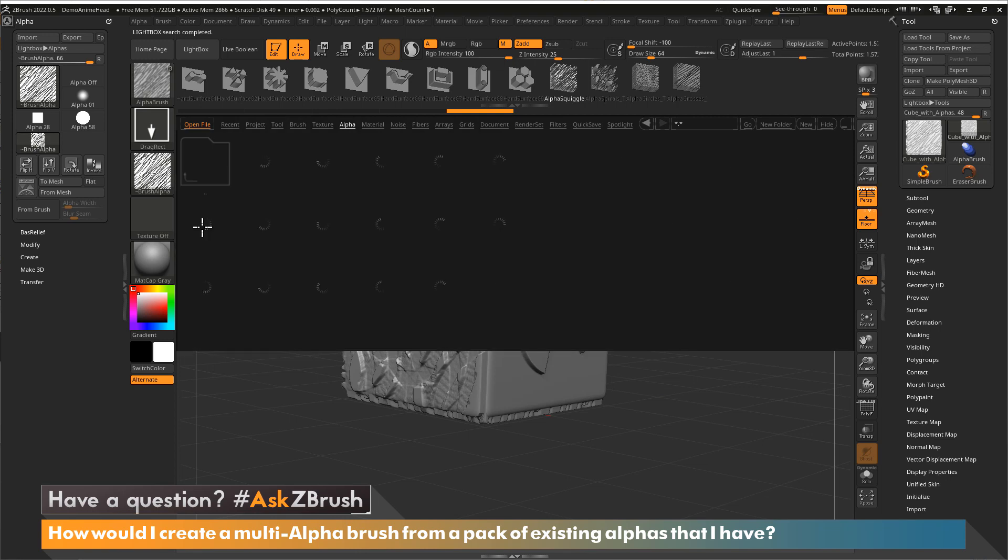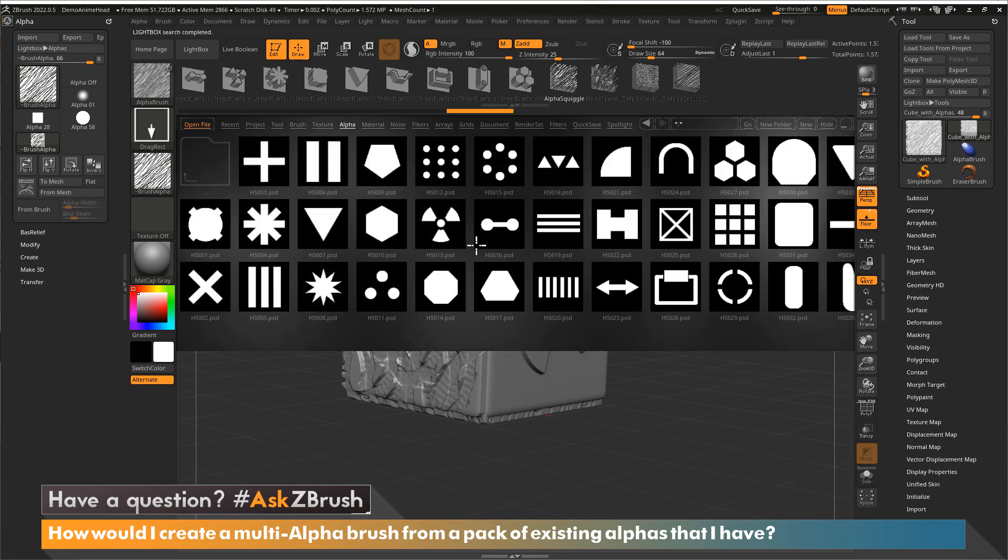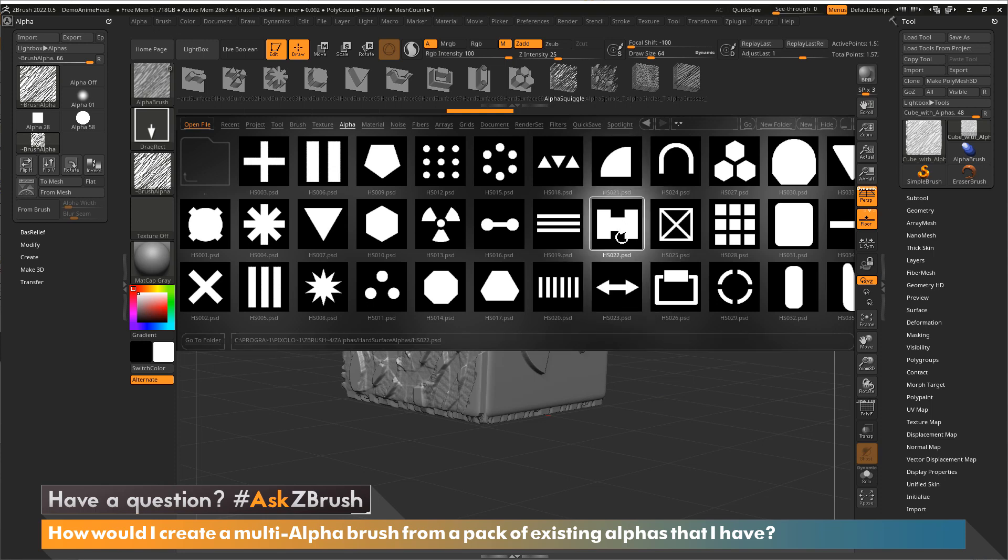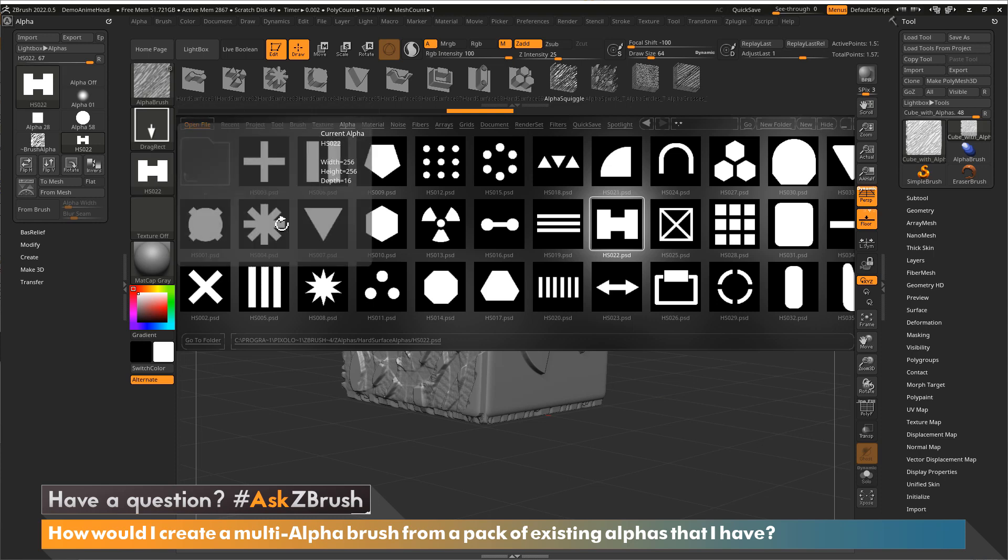So I'm going to double click on this folder. And we've got some other alphas in here. Let's grab this H1. So I'm just going to double click twice, so it adds it to the alpha palette.